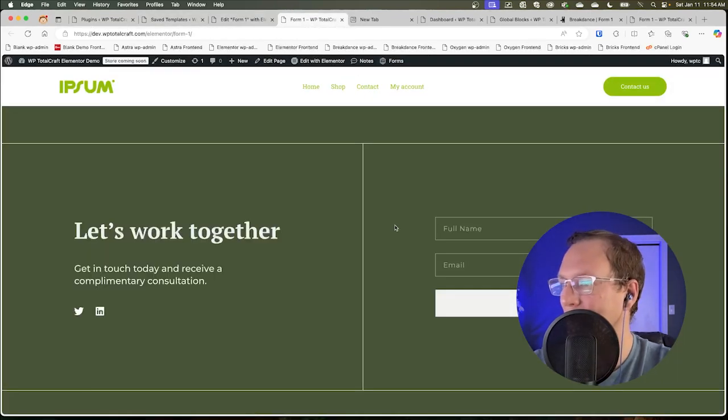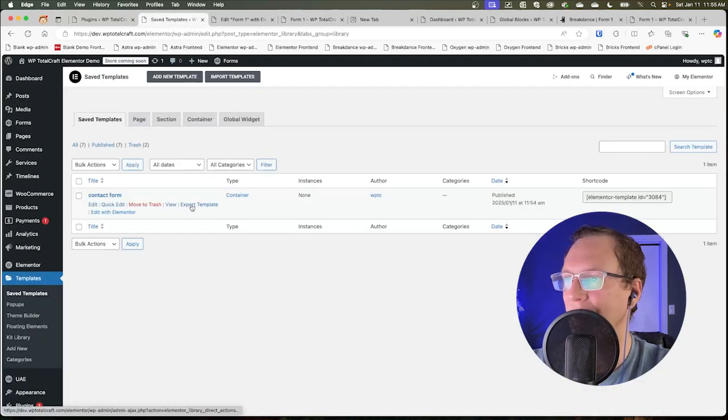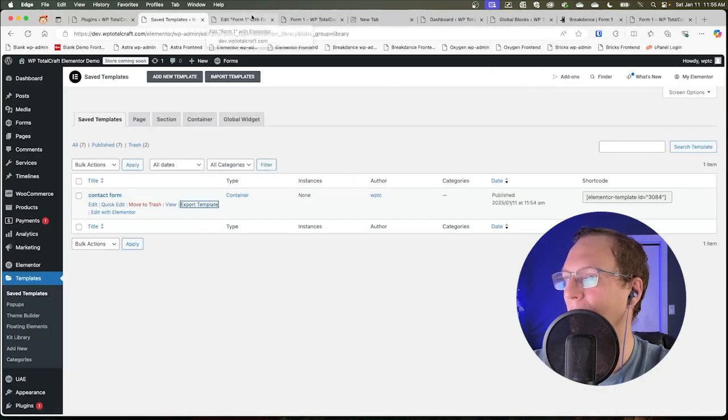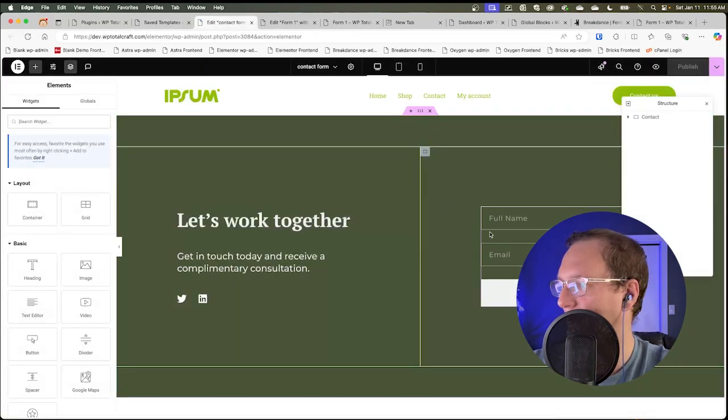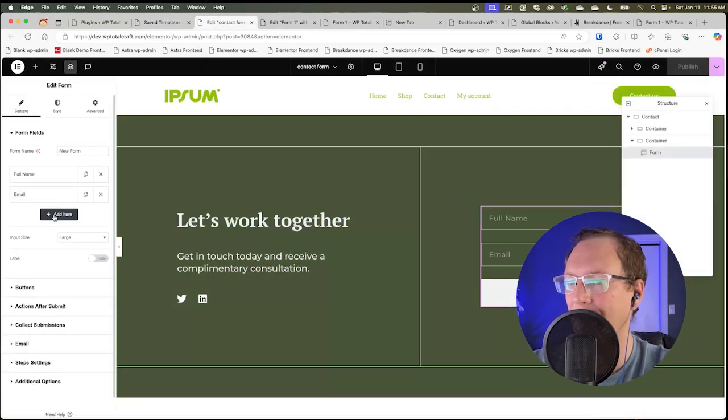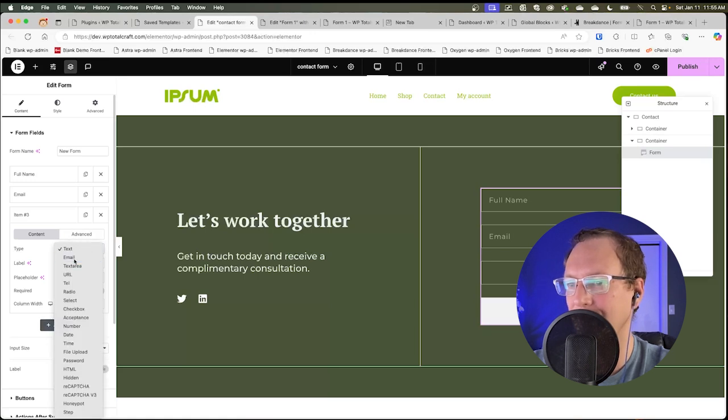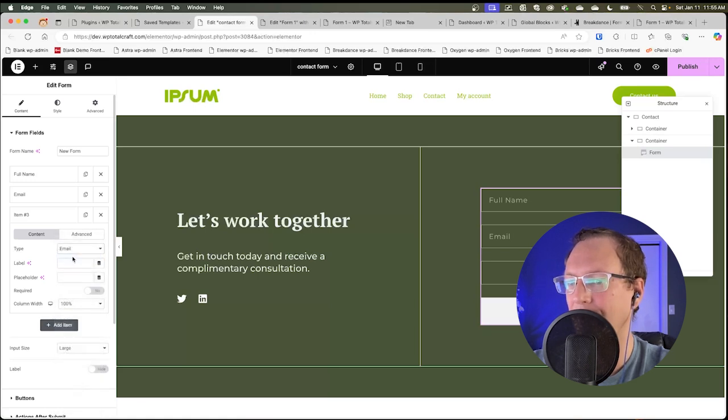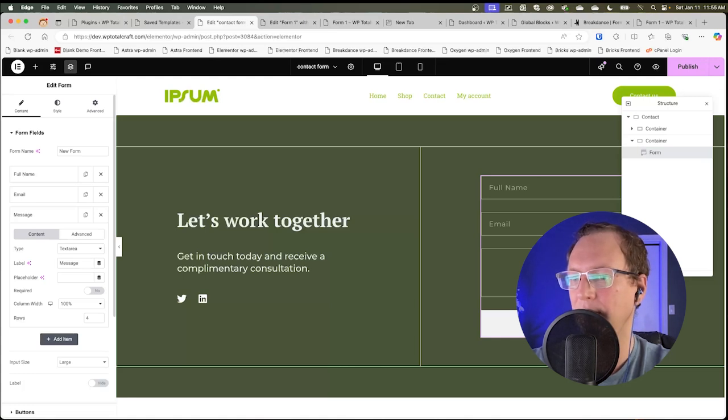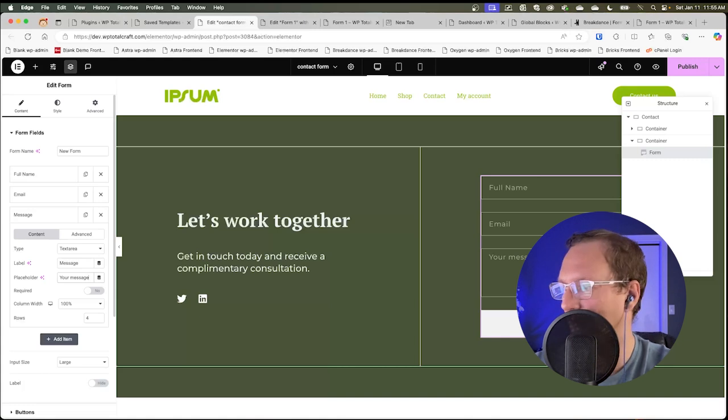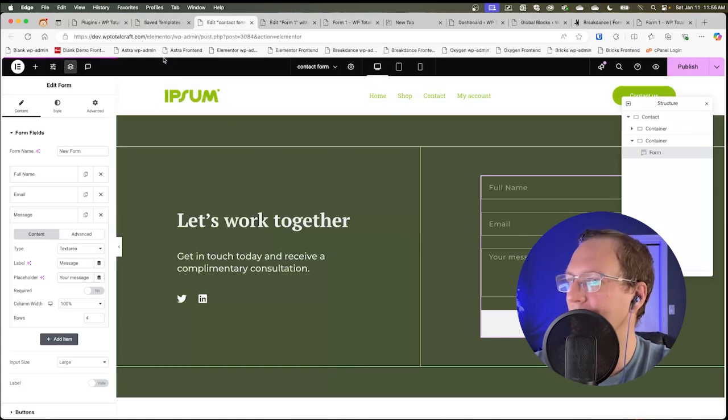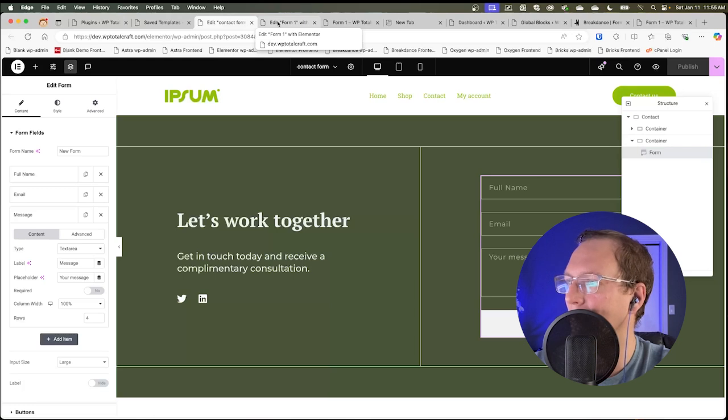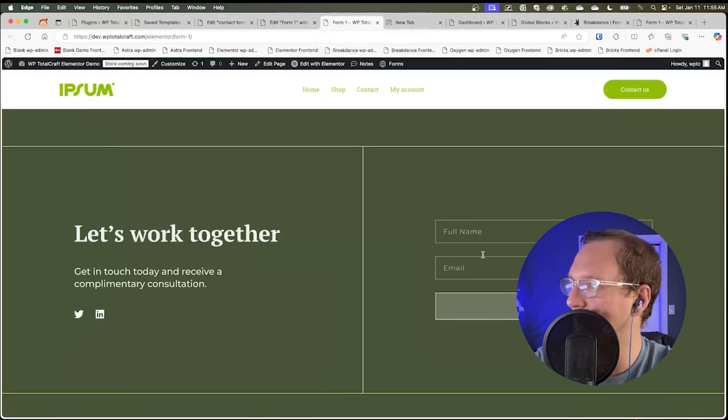And the question is whether I can go back to the save template, make a change to it and have it replicate everywhere on the site. So let's go ahead and try this out. I'm going to go ahead and add a field. We're going to do a text area field and we're going to call it message. So we're going to publish this change in our save template, which is embedded on form one. So the question is whether this will update.